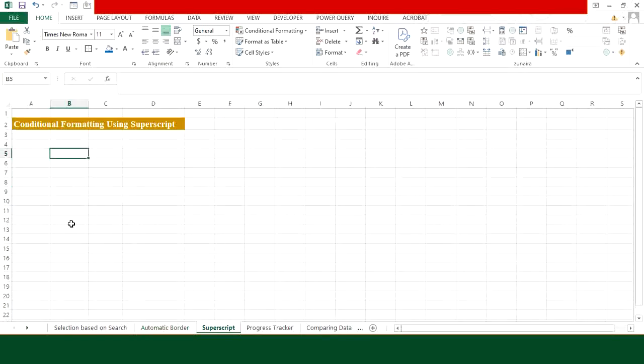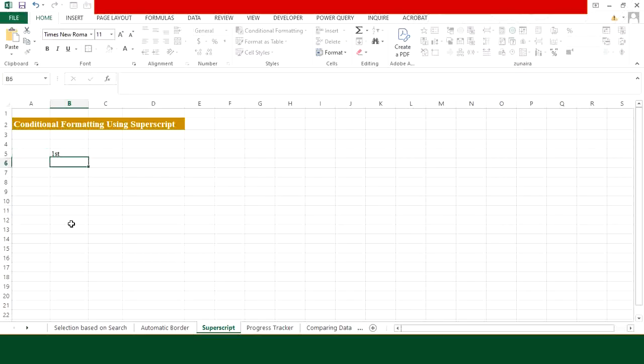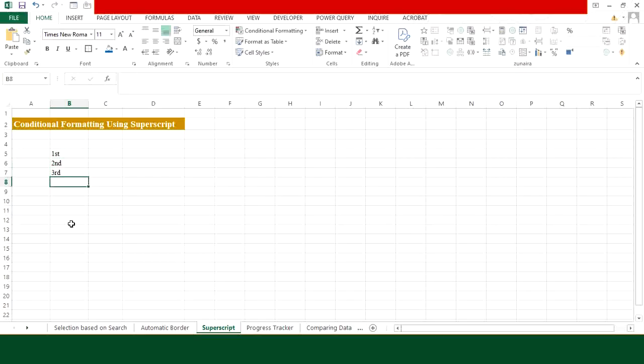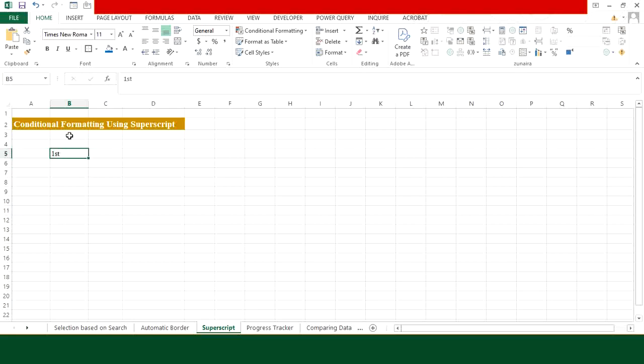Now let's say you want to generate a sequence of superscripted numbers. So one way to do this is to manually type the superscripted sequence, but this is not an efficient way to do this. Let me show you a smart way to achieve this objective.